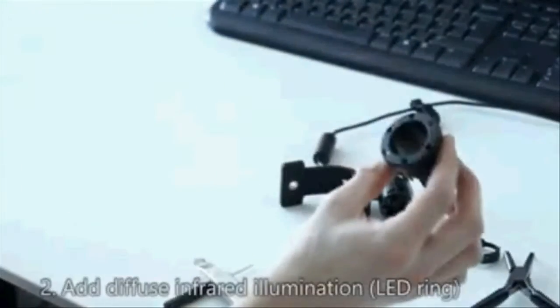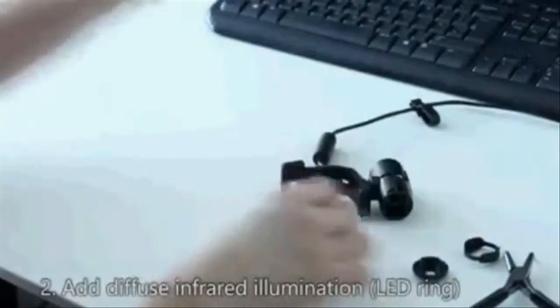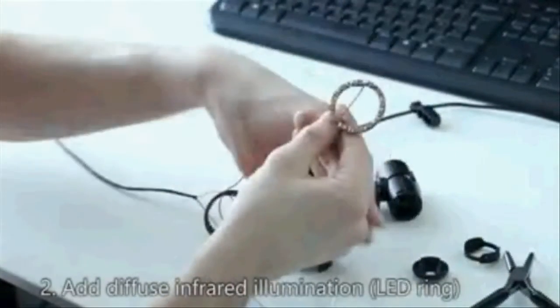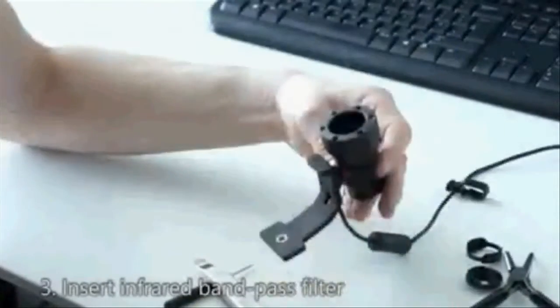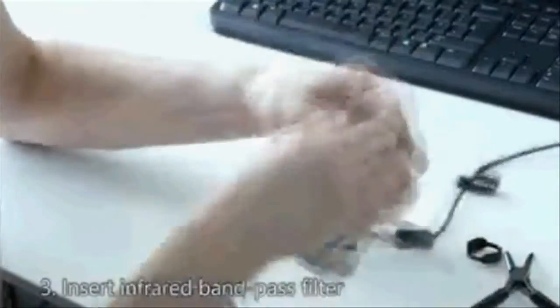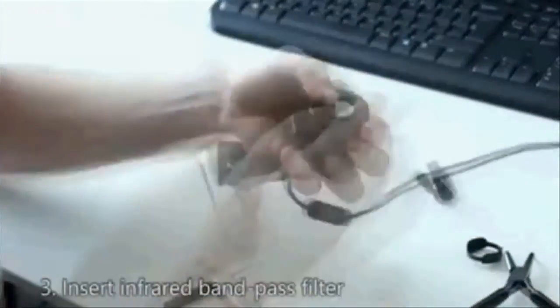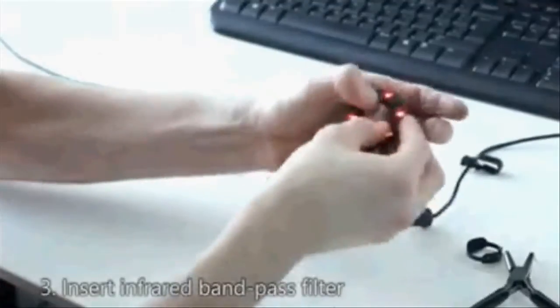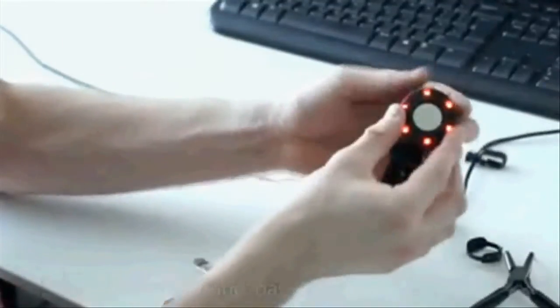Finally, an infrared bandpass filter is attached in order to block most of the ambient illumination. The modified web camera now only captures the infrared illumination, here visualized in red, which we use for our depth estimation algorithm.